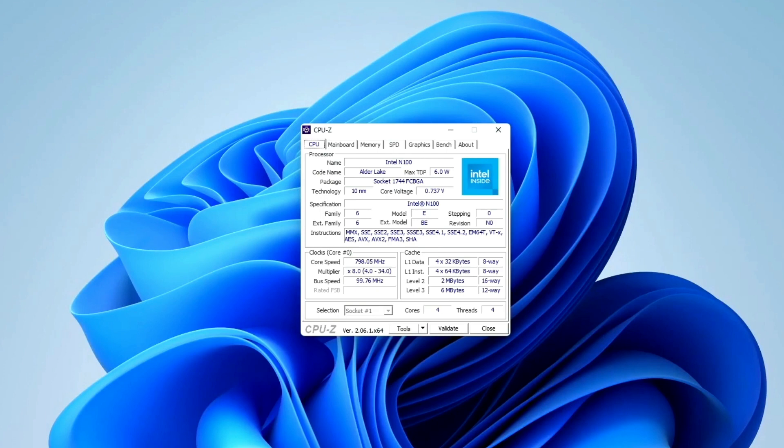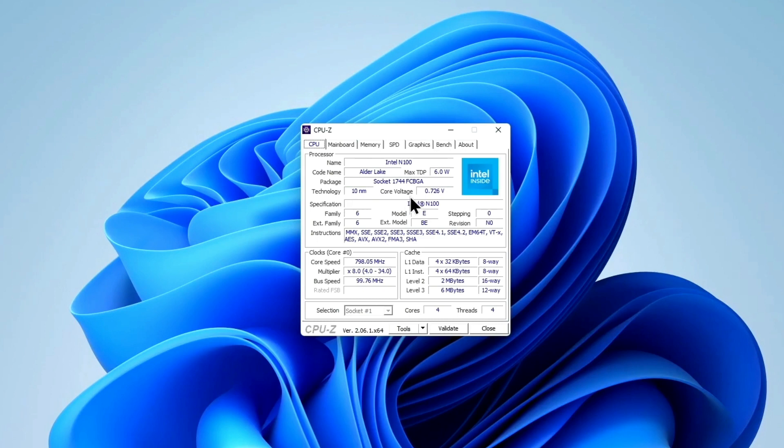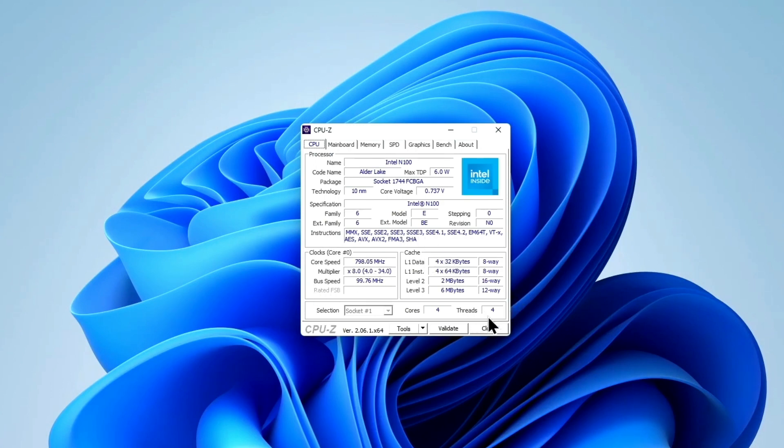Okay, so here we are on Windows again with CPU-Z opened. As you can see, it's an Alder Lake N100 chip with a max TDP of 6 watts. So very low power draw. It's a 10 nanometer chip. Intel really needs to work on this stuff. And you can see family information about that here.